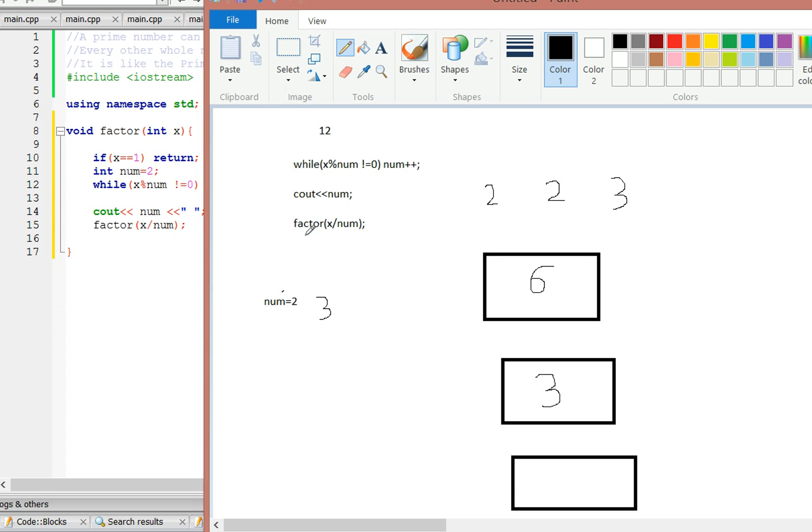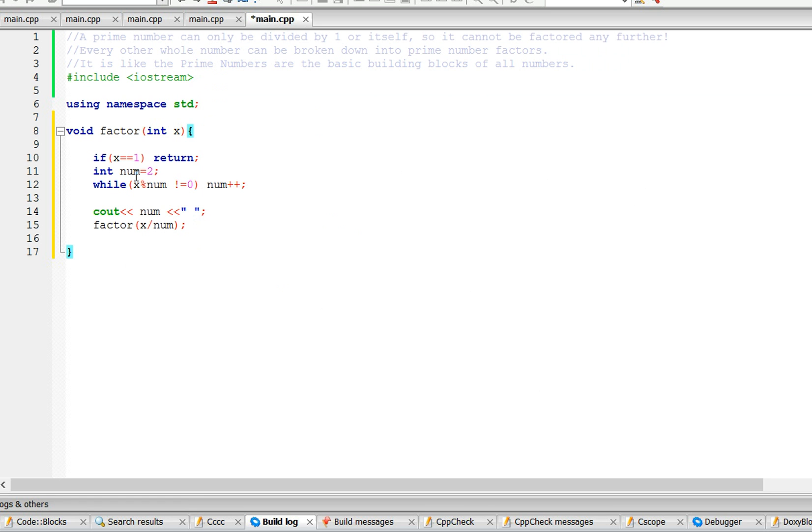It's going to do 3 divided by 3, which is 1. And that's the base case because if x equals 1, we just return. So that's how this function is going to work. Let's test it out.